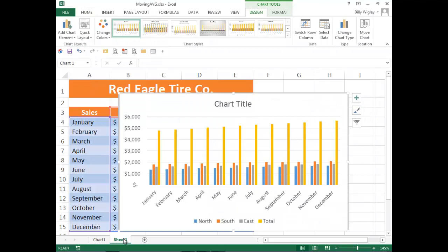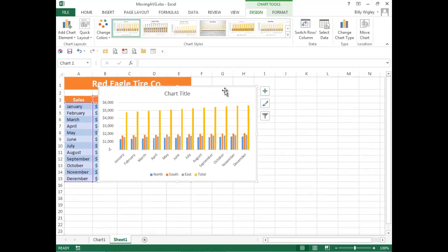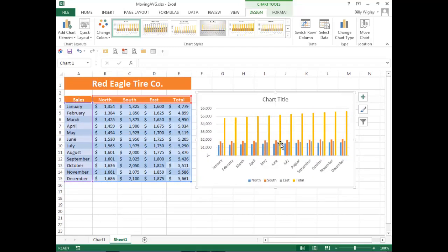Upon pressing Alt F1, Excel will insert a chart into the same worksheet. You can then minimize your worksheet, select your chart, and move it around as an object.